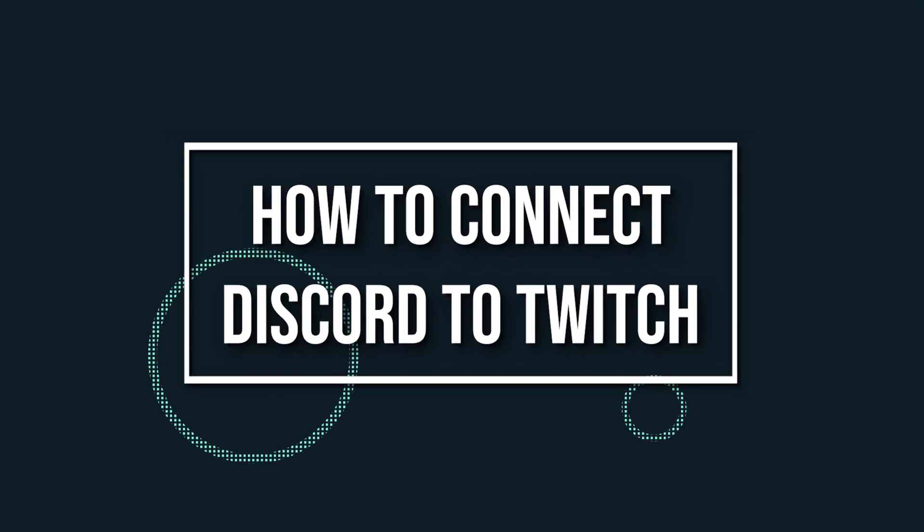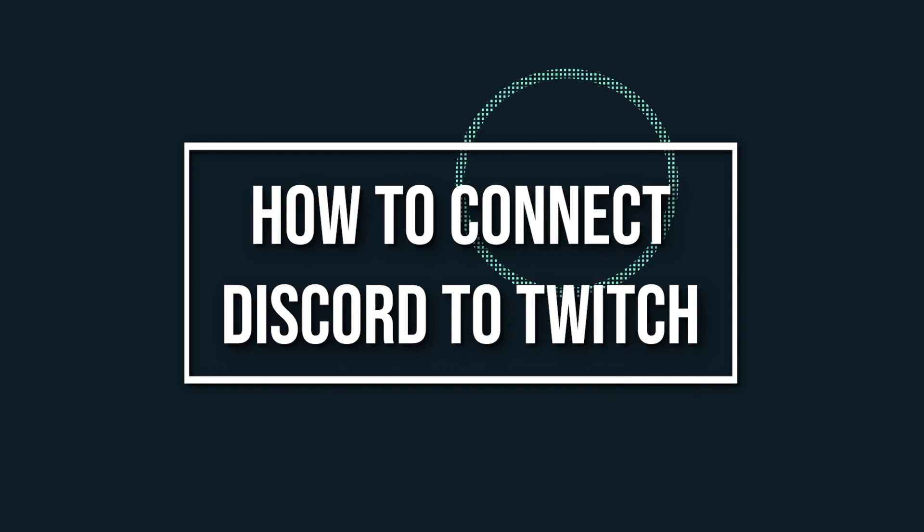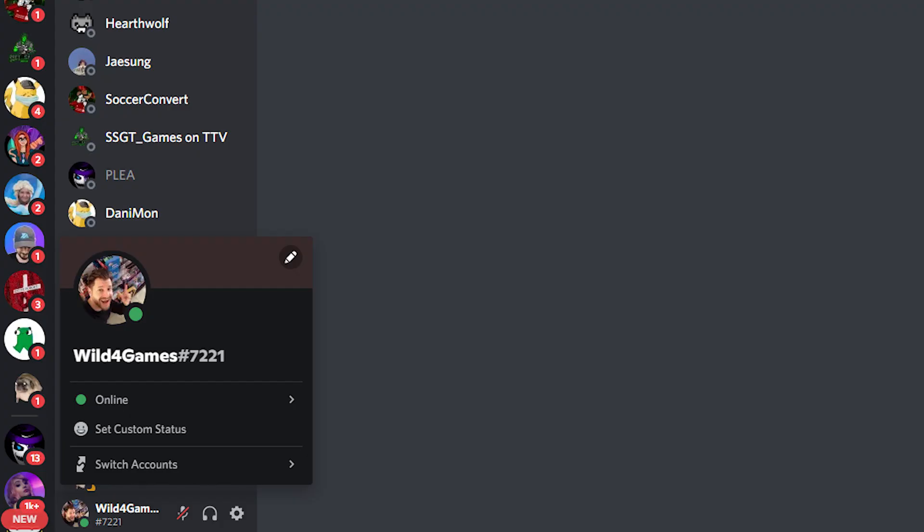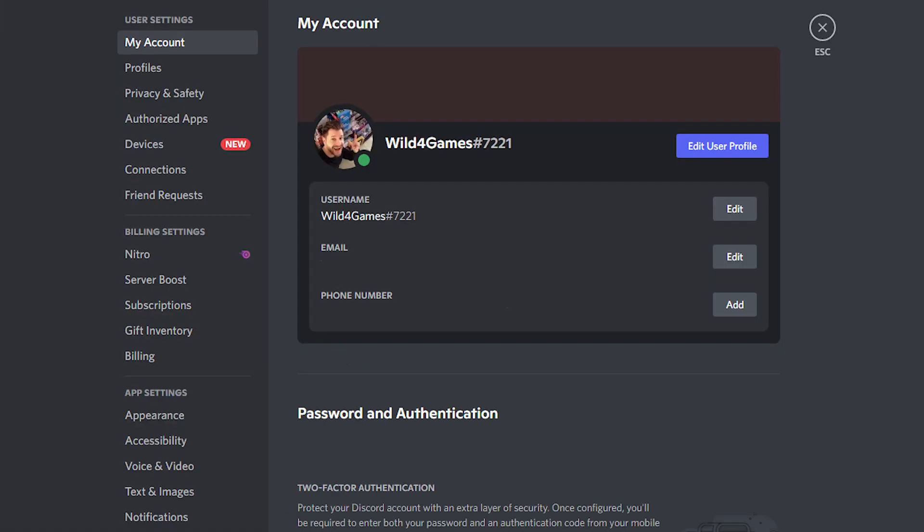Now when it comes to connecting Discord to Twitch, it's really easy. Log into both Twitch and Discord accounts. In your Discord account, click on the cog wheel in the lower left-hand corner to open up the user settings.